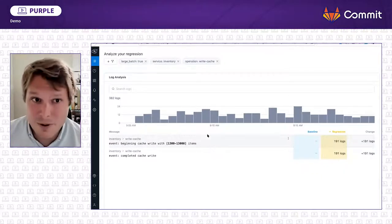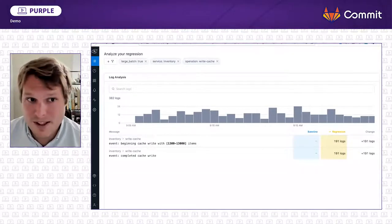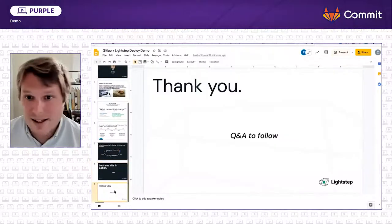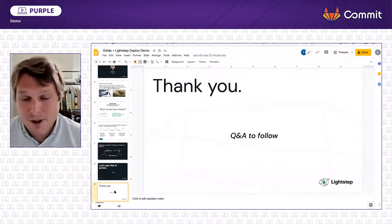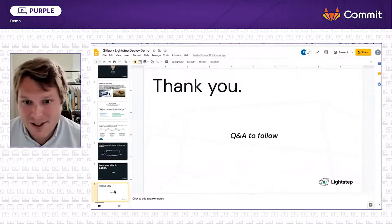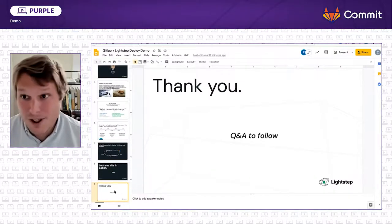So that's the entire workflow. And at this point, we'll go back to the demo deck here and answer some questions and happy to get into more detail. Thanks very much.